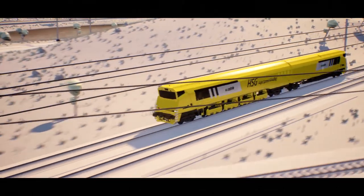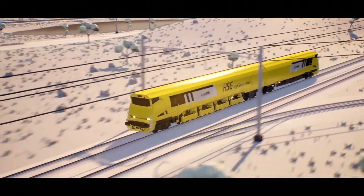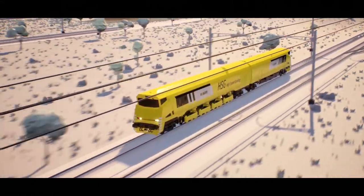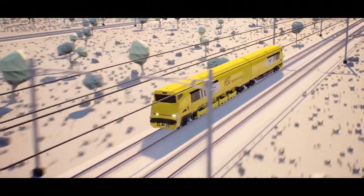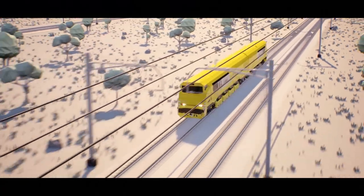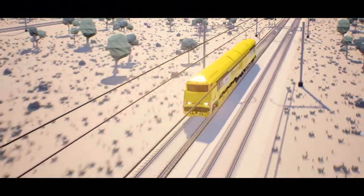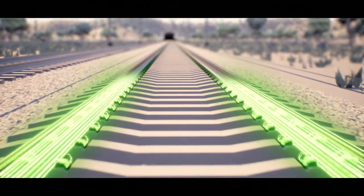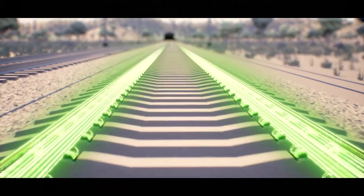The ability to process large volumes of data in real time and to analyze it with the assistance of artificial intelligence will transform the maintenance of rail infrastructure on a disruptive scale.